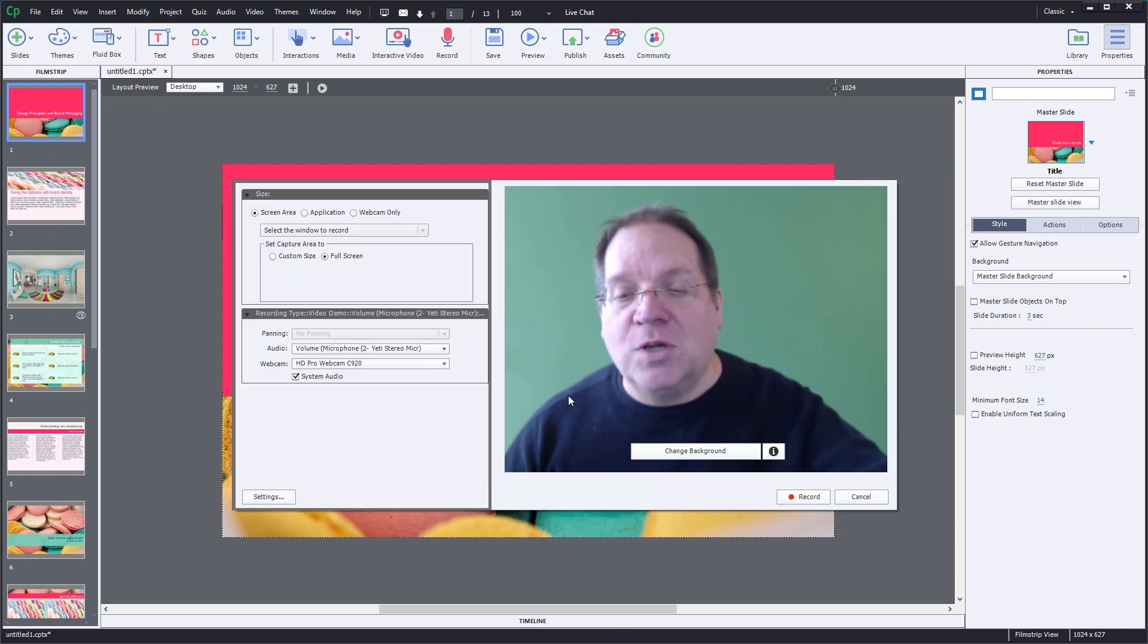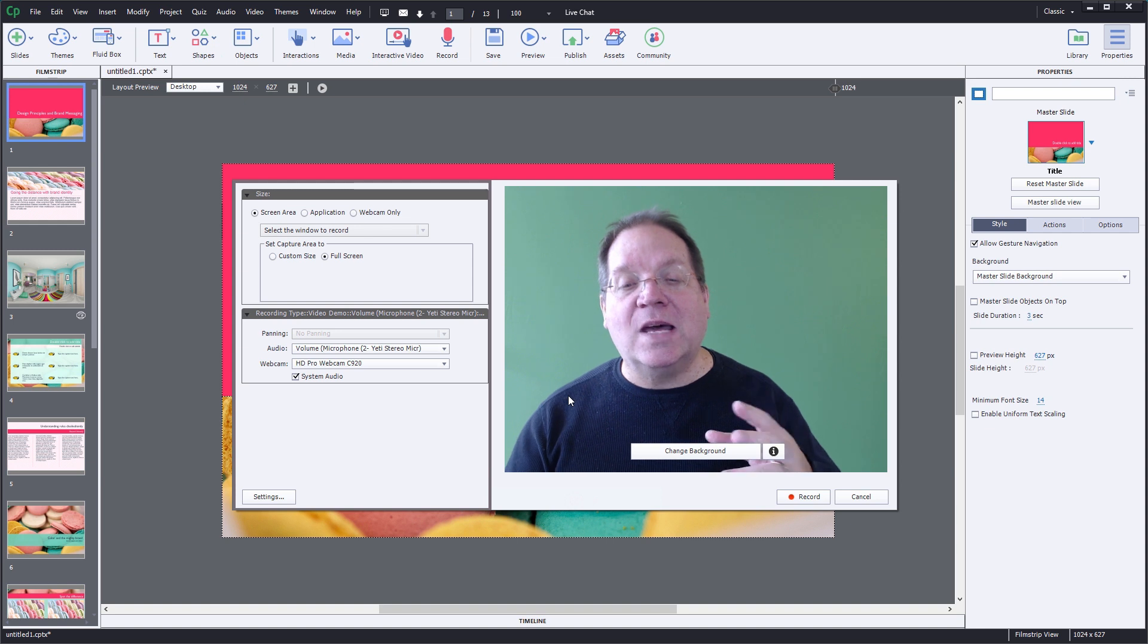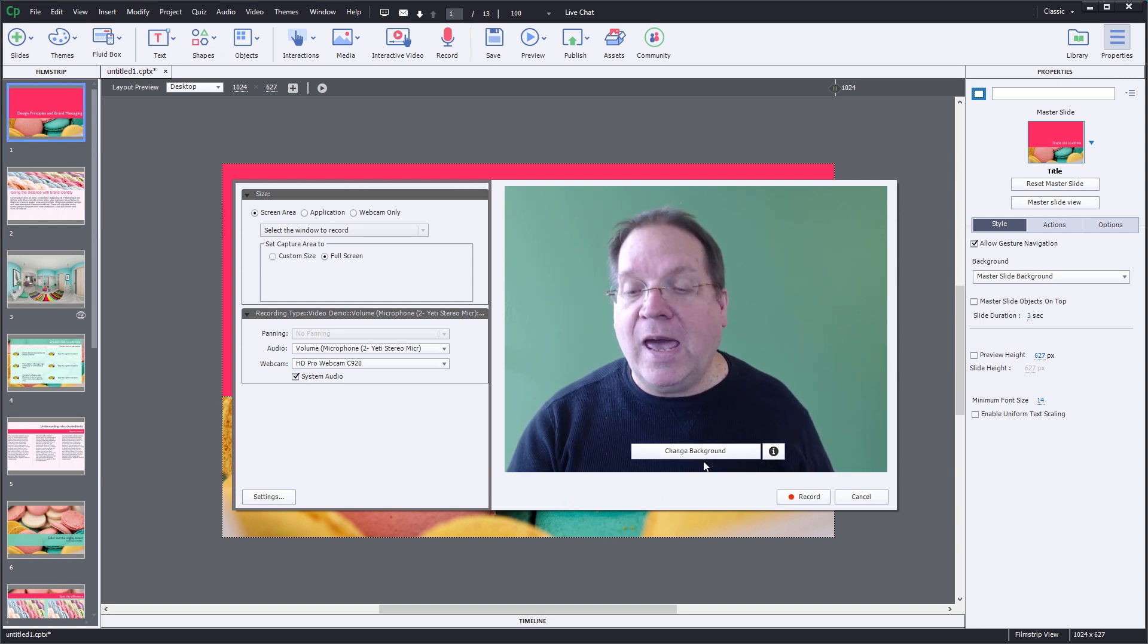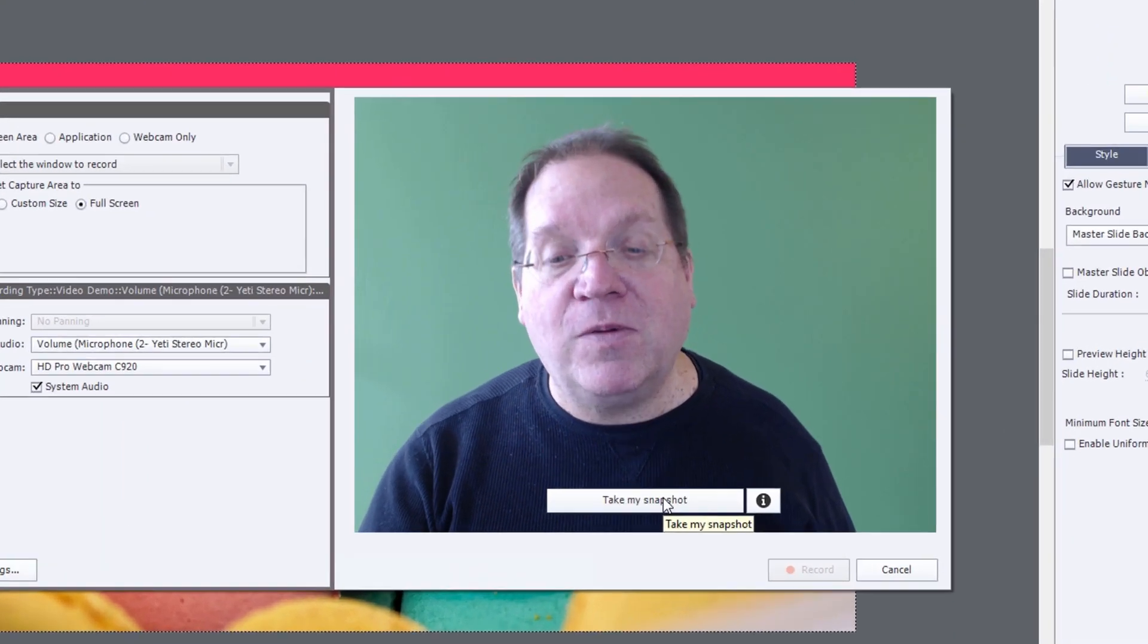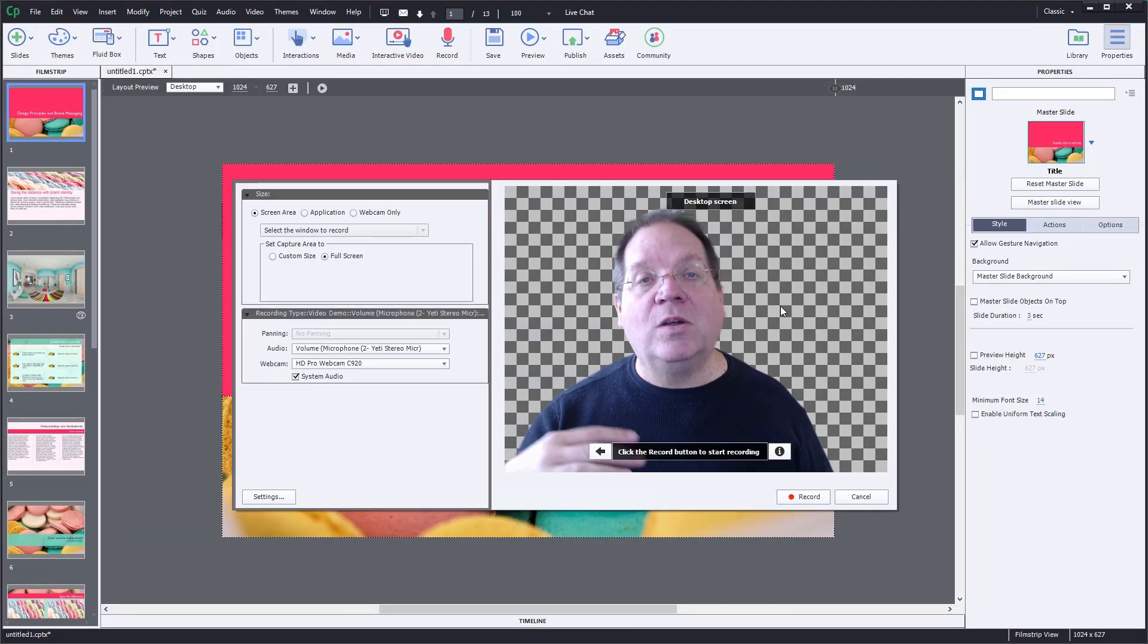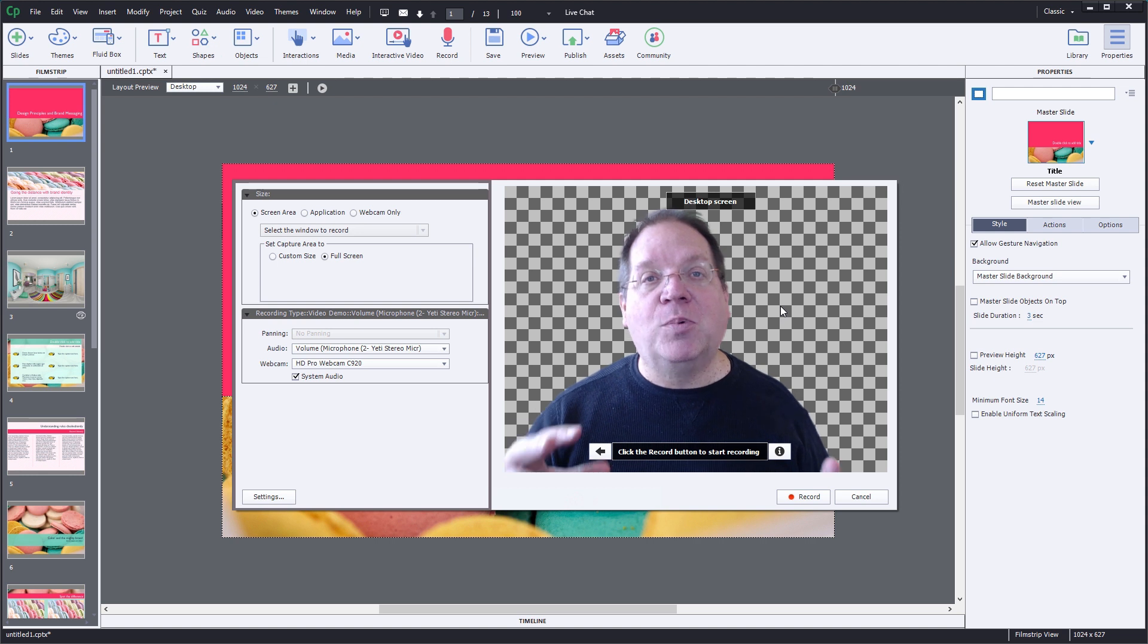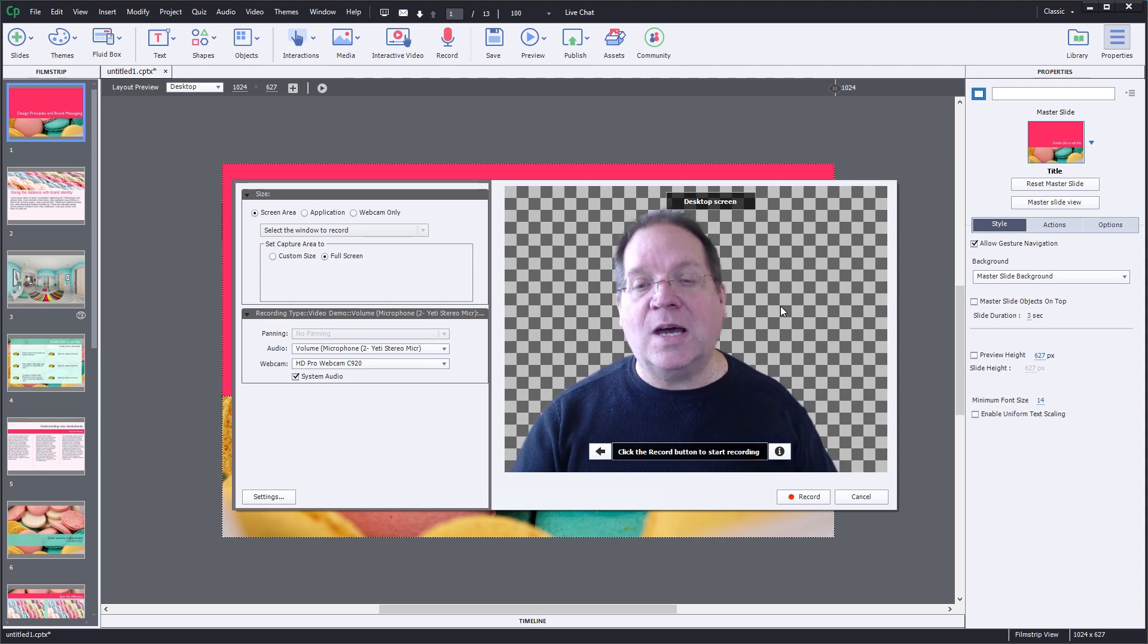Once you do, you'll see immediately that you're presented with parameters to start the recording and an opportunity to change the background from your video. In this case we'll use a transparent background to put ourselves directly into the desktop screen capture.